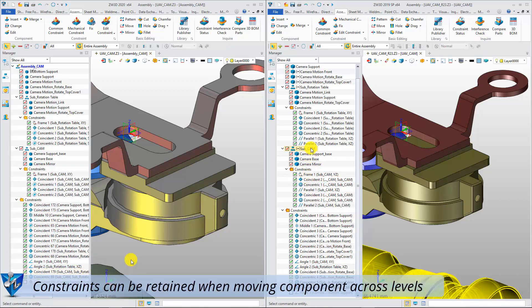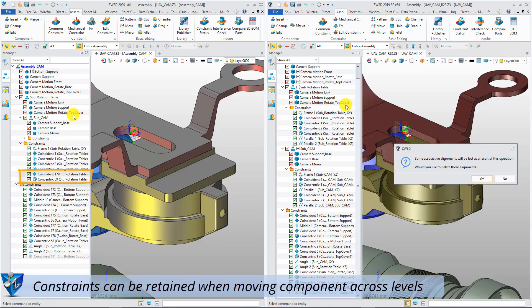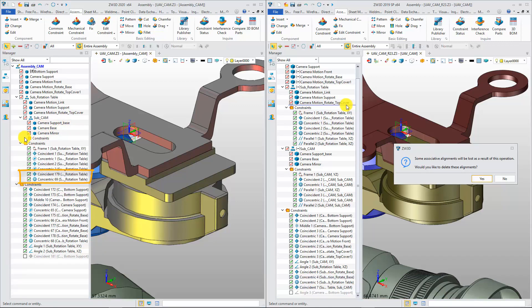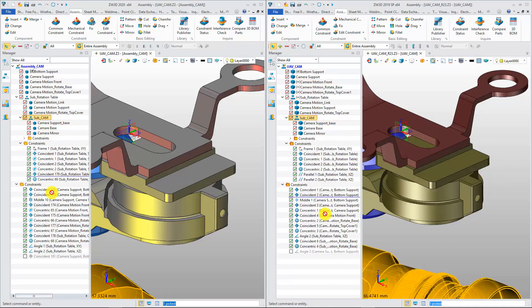Last point: if a component is moved across levels, its related constraints can be retained in the 2020 version. In previous versions, its related constraints will be removed.